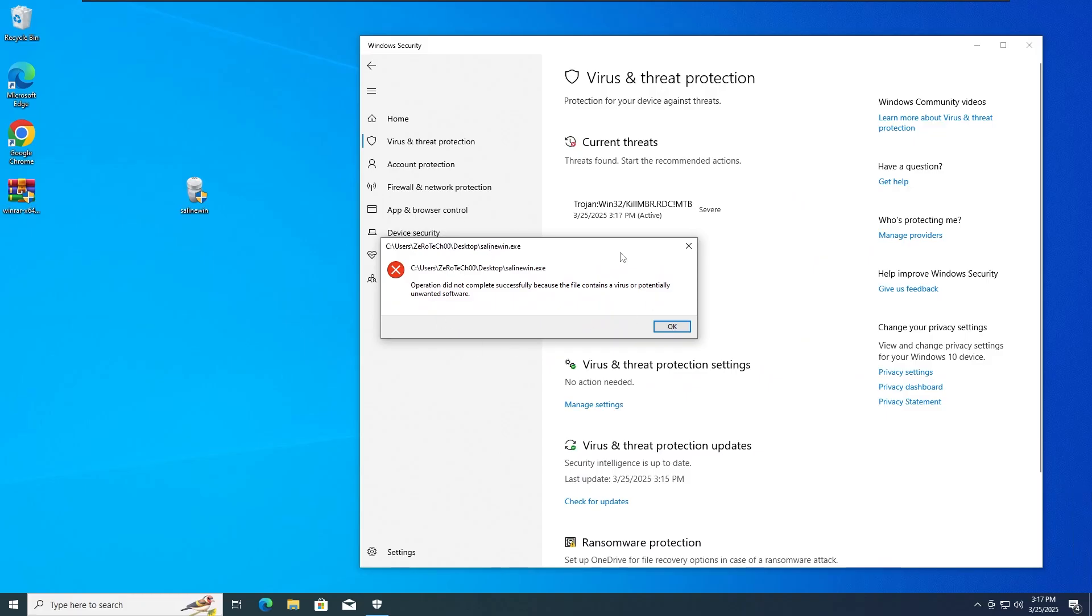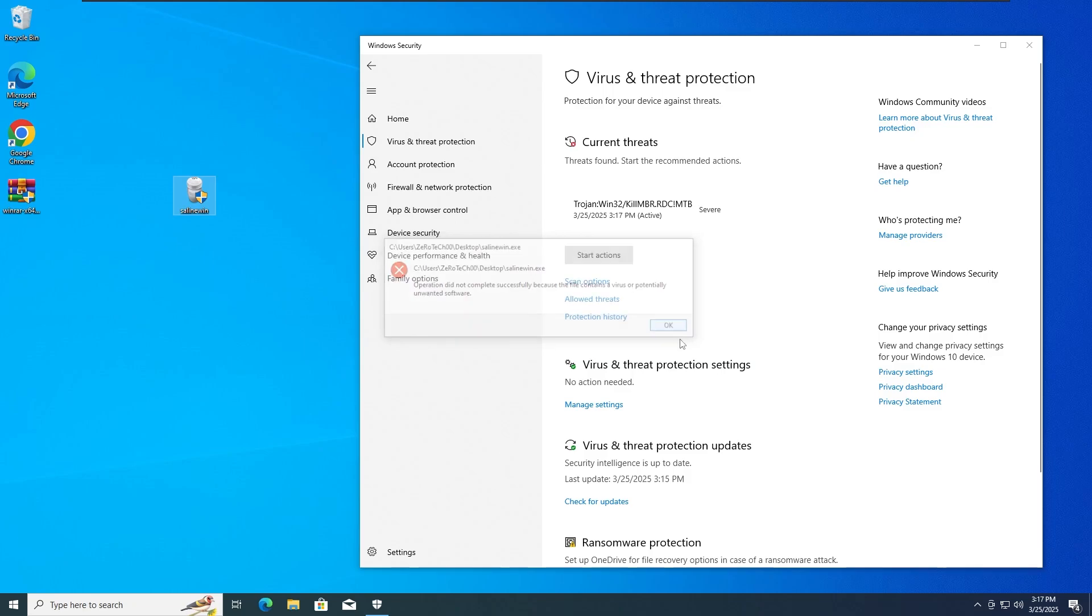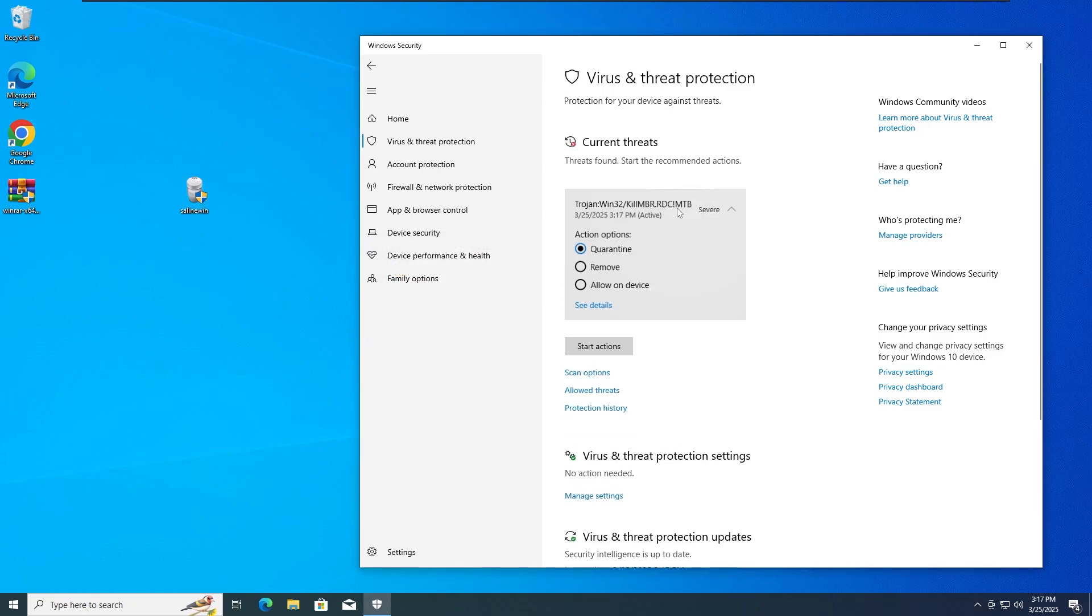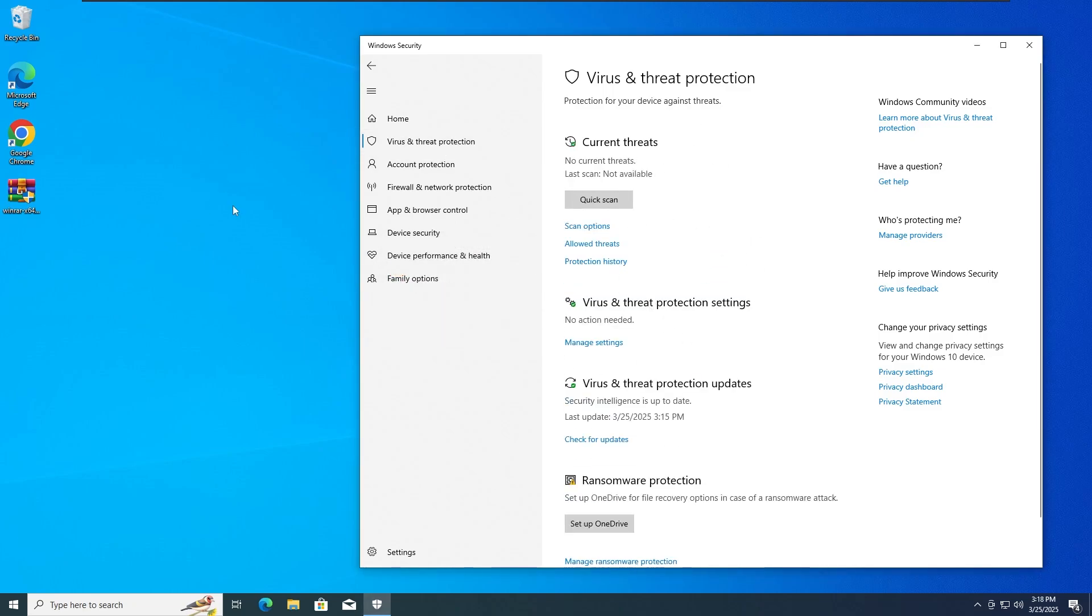once again it got detected. And right now we can't really run it anymore because Windows Defender Antivirus has already stopped us from doing so, and it also detected it and removed it from the desktop as you can see. So with that guys, let's move on straight into the third test.